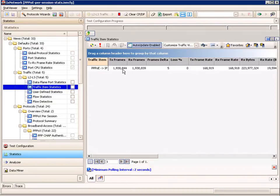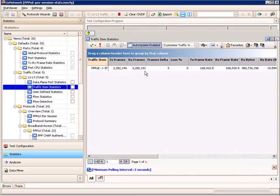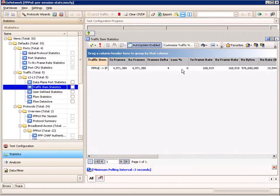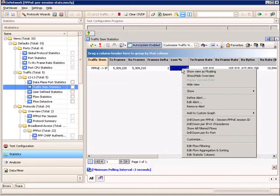This is a new statistic that gives you, in this case, per test traffic statistics. I can see that for this one traffic item in the test, I can see the total aggregated stats of both TX and RX. If it were in both directions, I would see the aggregated stats for those as well. So we can see we're getting TX and RX frame rate.